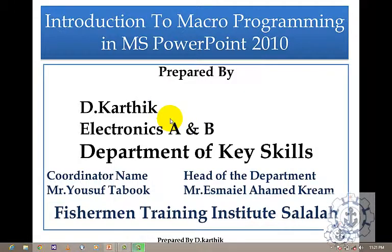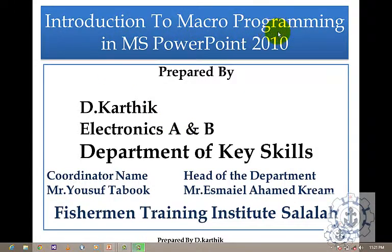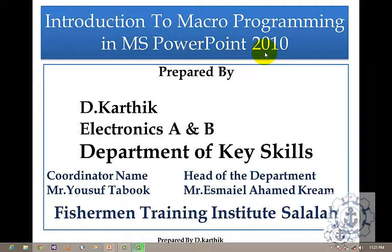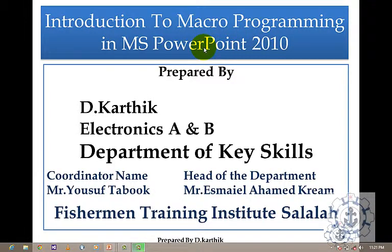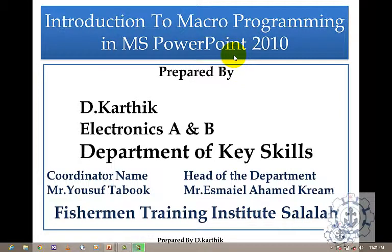In this session, I'm going to teach you how to use Macro Programming in Microsoft PowerPoint 2010. I think this topic is quite interesting.